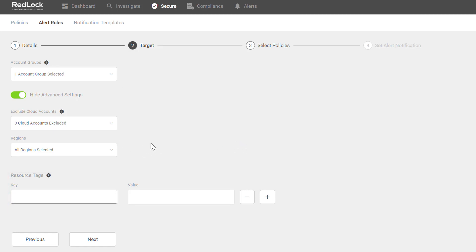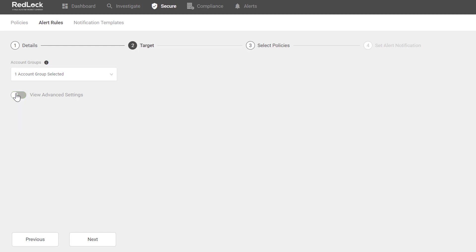We won't add any advanced settings to this rule, so I'll go ahead and hide those configuration options and click on Next.